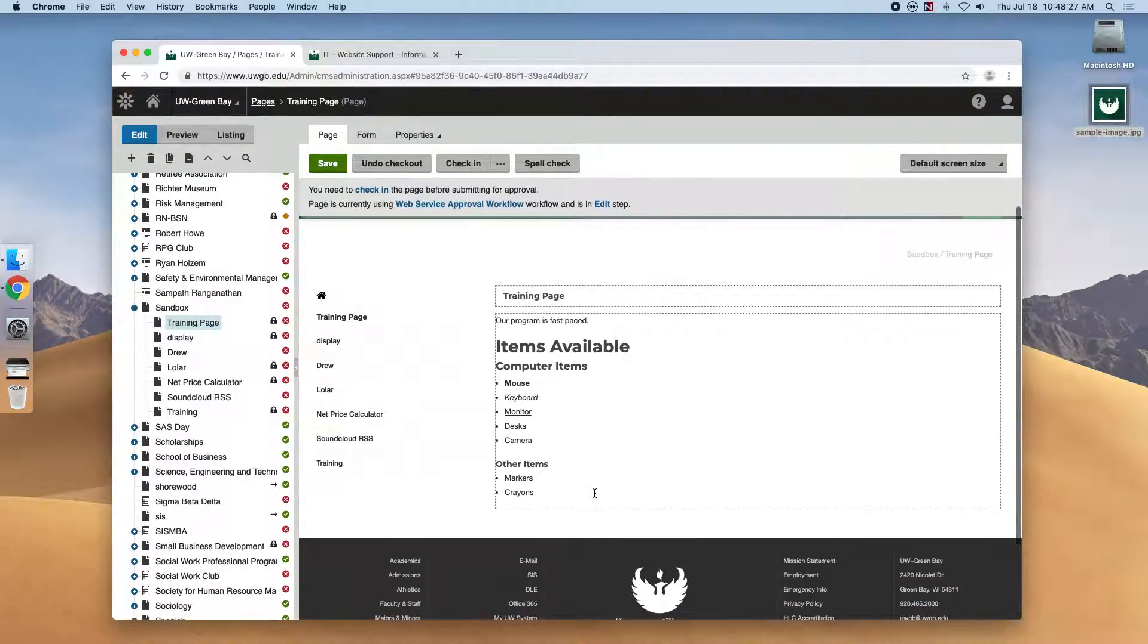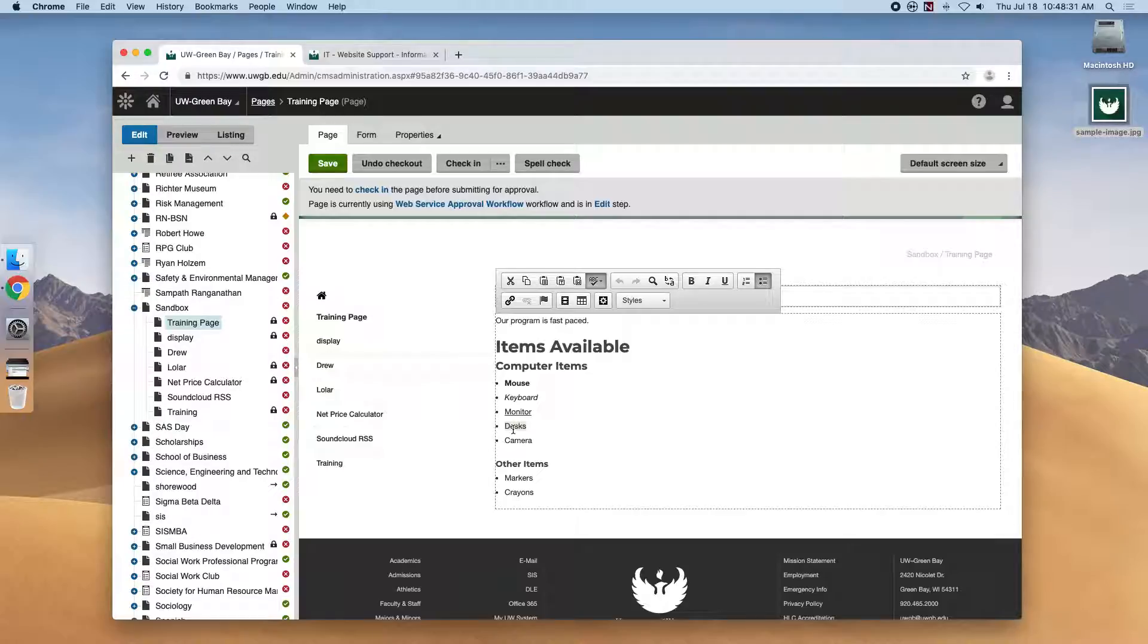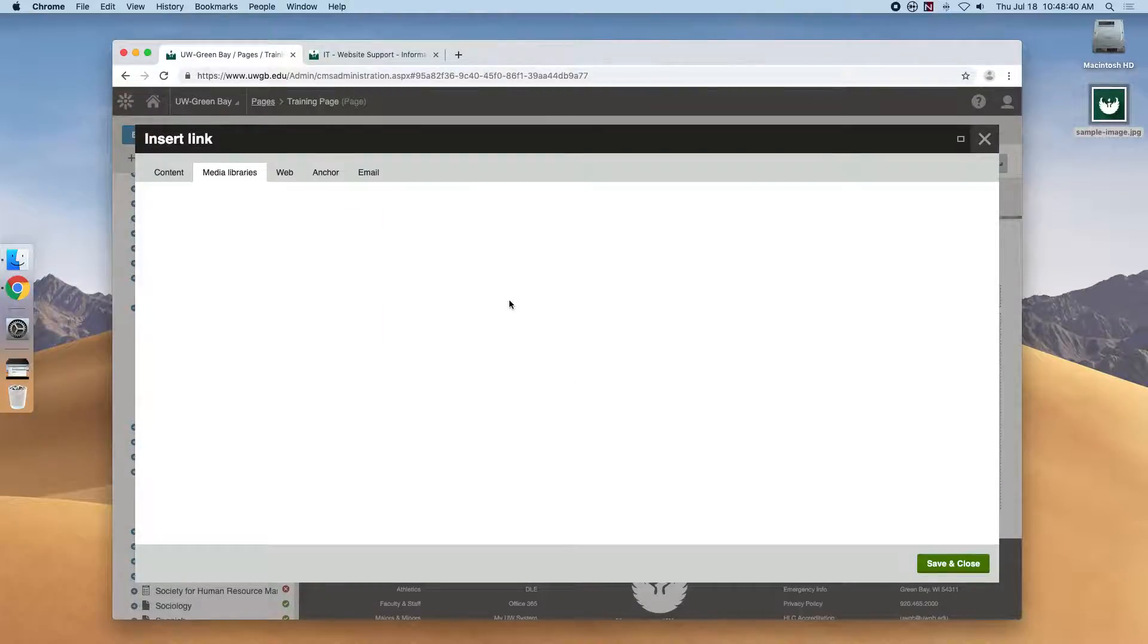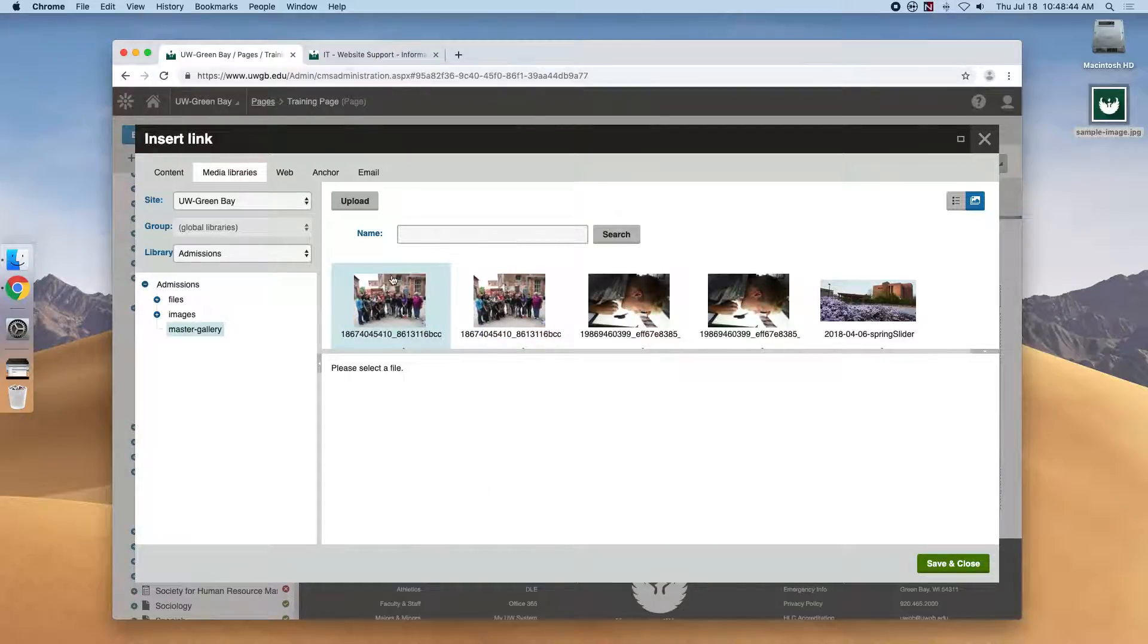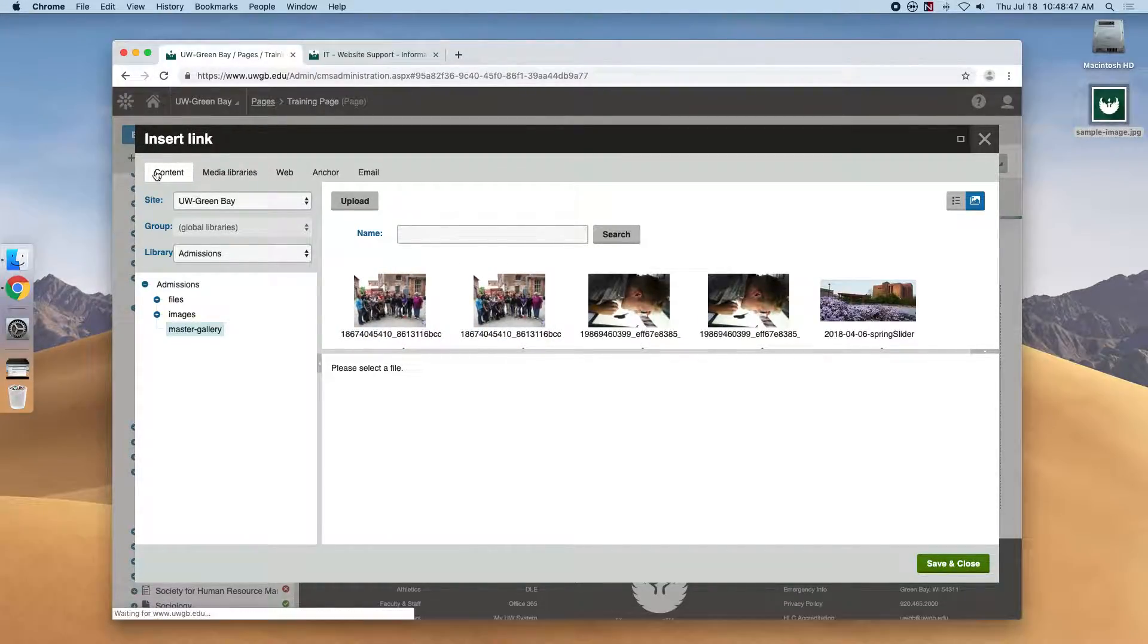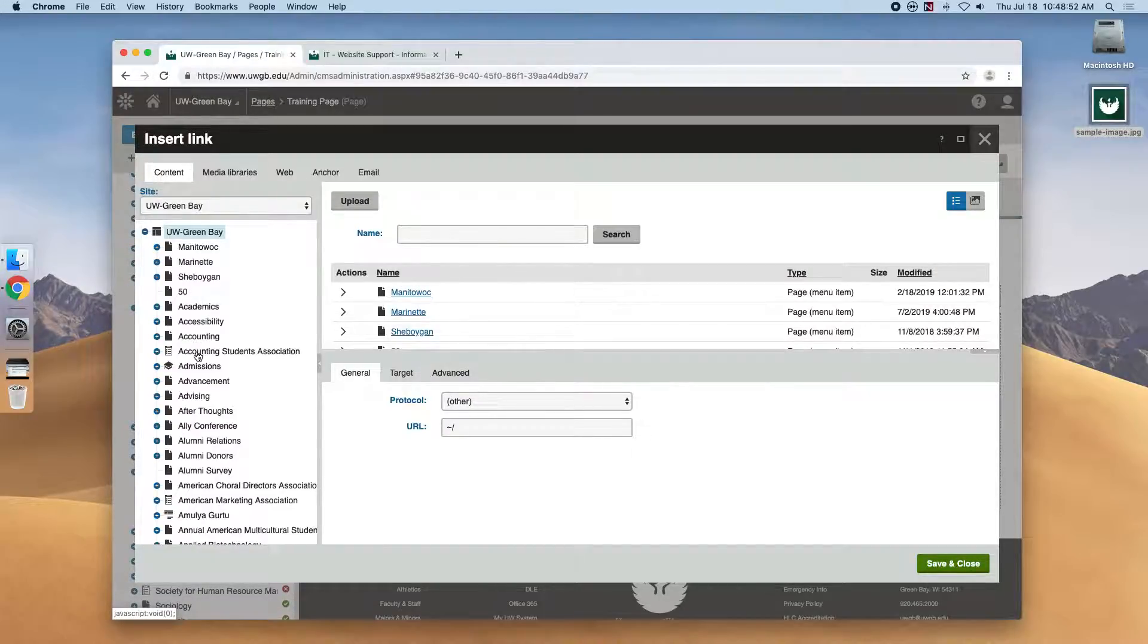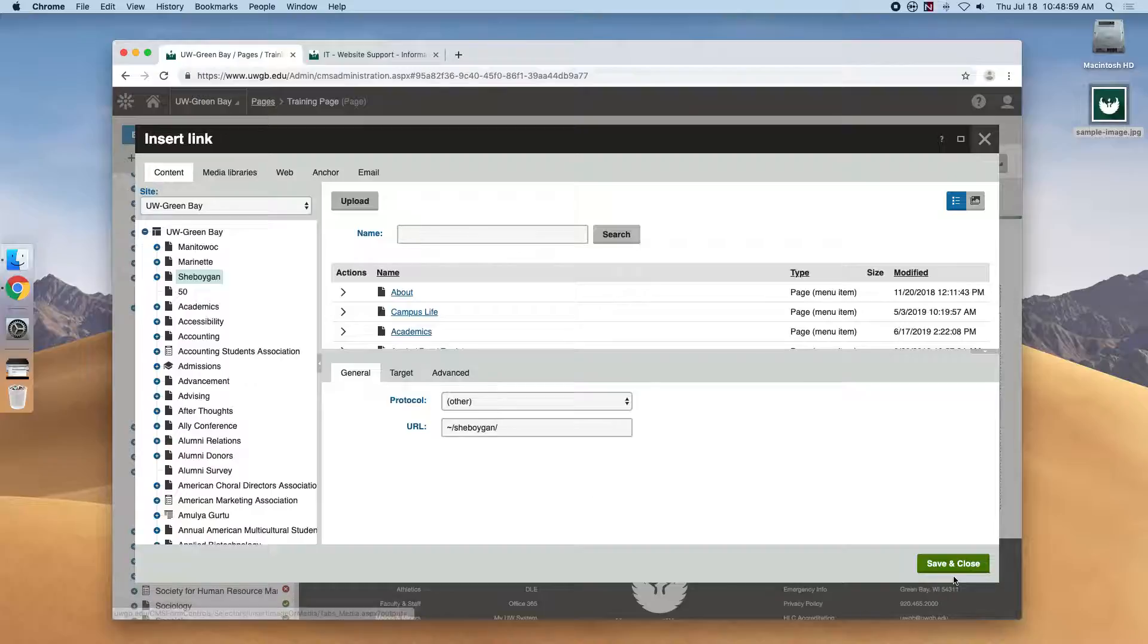If we want to hyperlink, we'll do the same process. So highlight the text of desks and hit this insert or edit link. A new tab will open and it's going to ask us what we want to link to. If we go to the content tab, it will let us link to any web page that's already available within the Kentico CMS. And all we need to do is select the link and hit save and close.